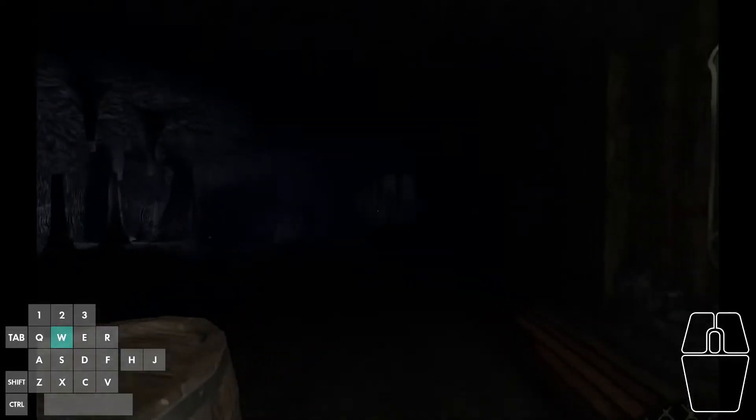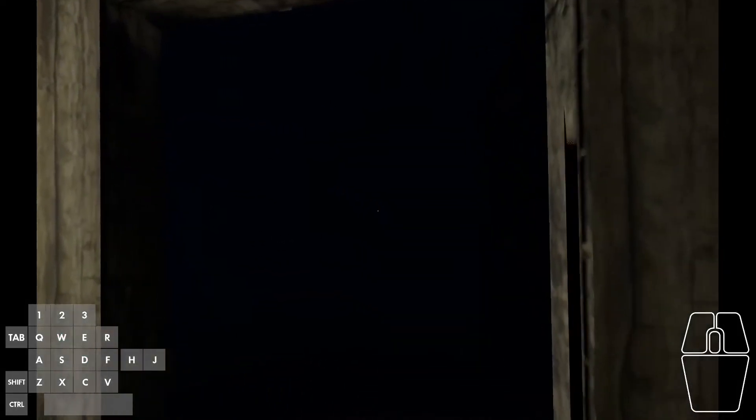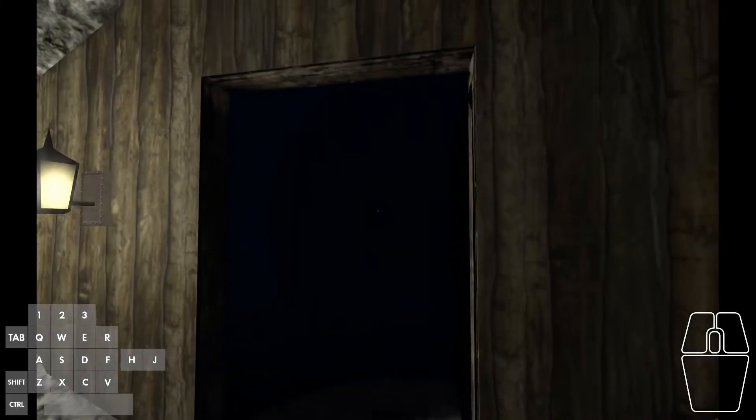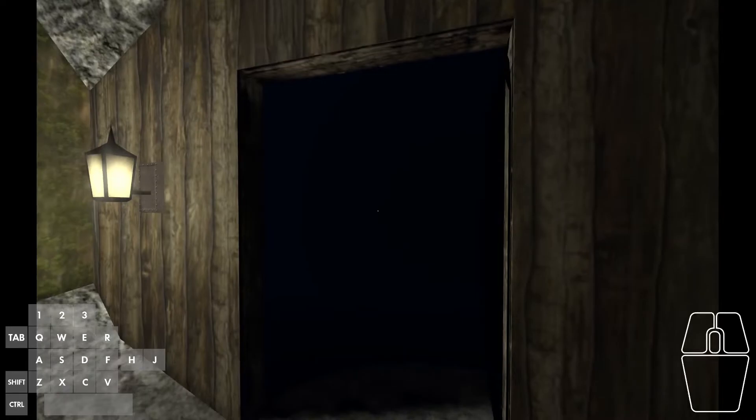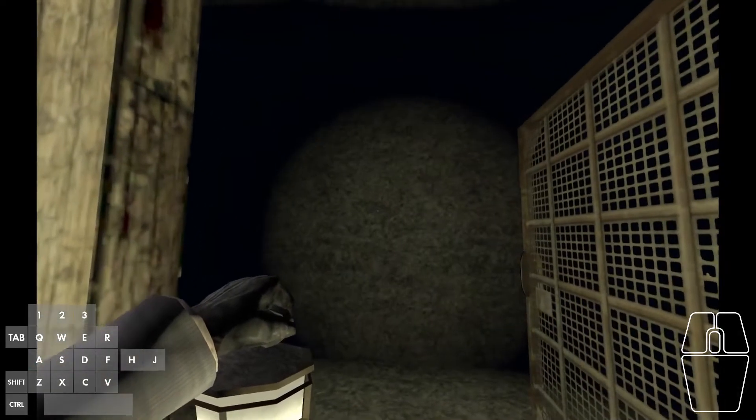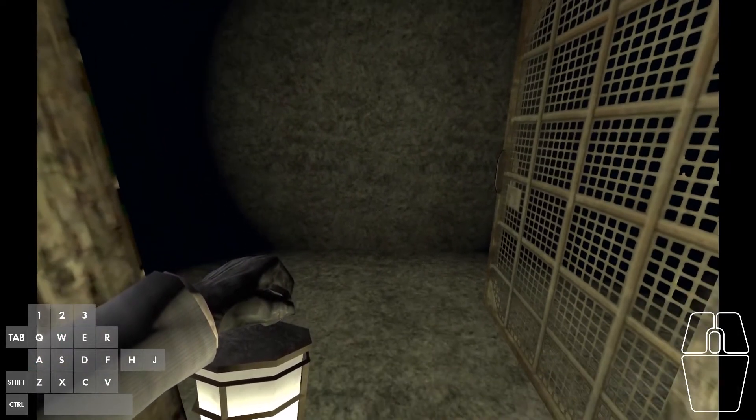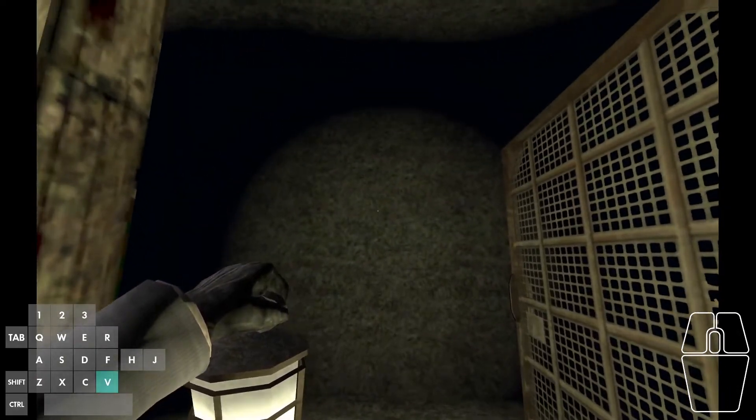However, this only works if the player does not have the hand lantern. If the player does have the hand lantern and they bring it back to this point, it exposes the fact that this isn't actually a long dark hallway, it's just a room.